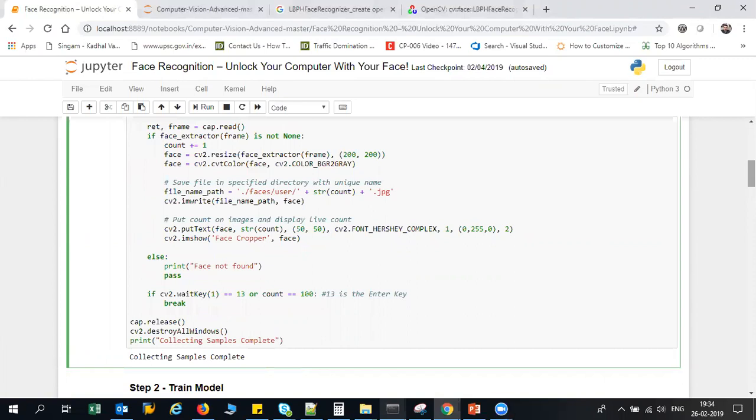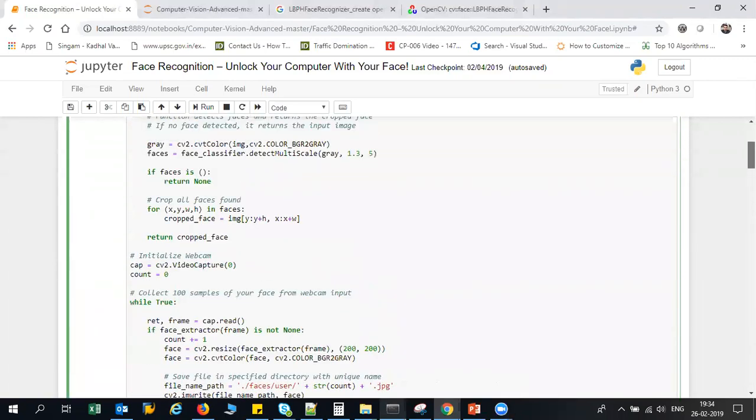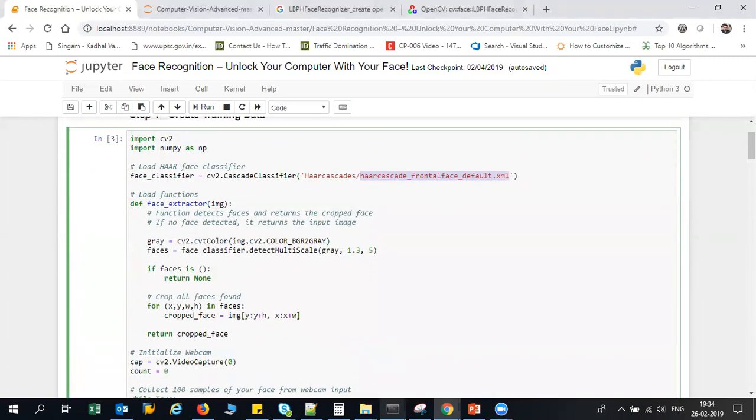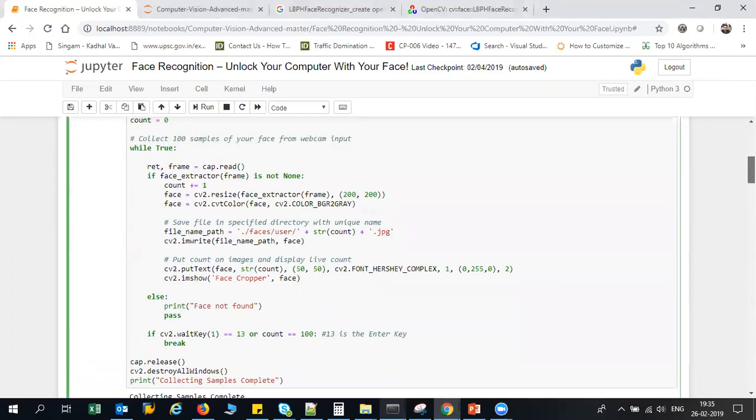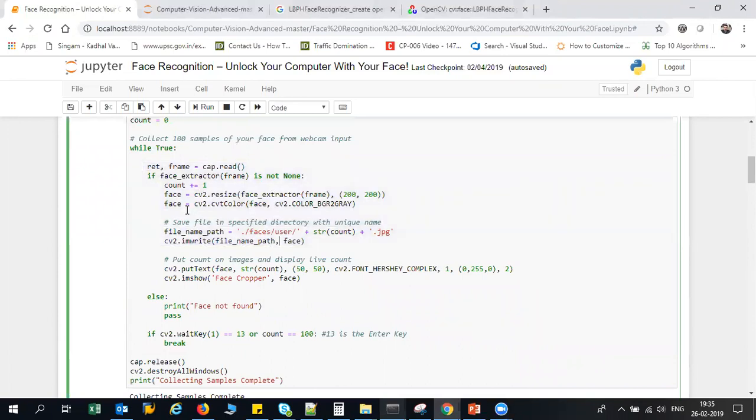Then we'll try to see whether it will recognize my face and unlock the application. So to begin with, here is the code. What we are going to do is first of all, I'm going to load this Haar Cascade face classifier, and then here I'm going to read my frames.